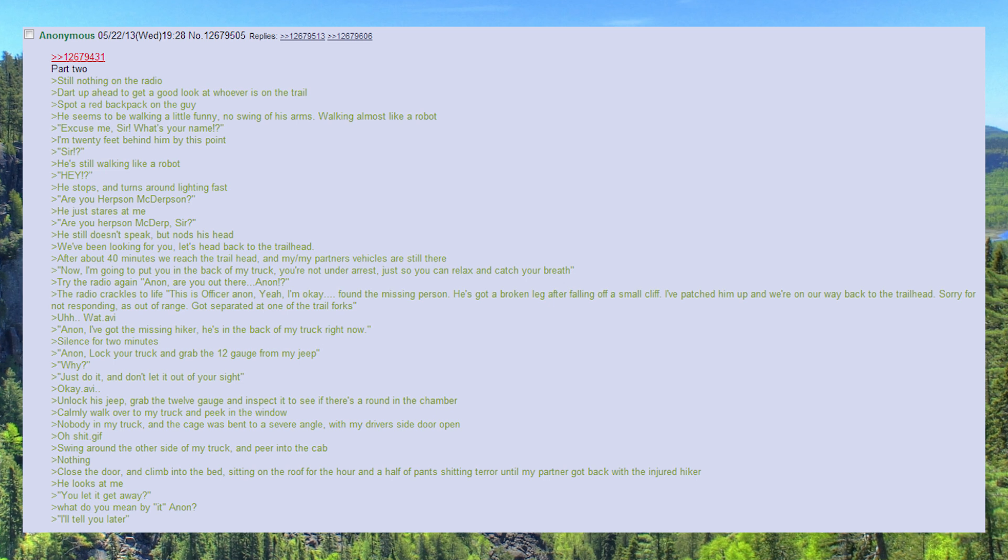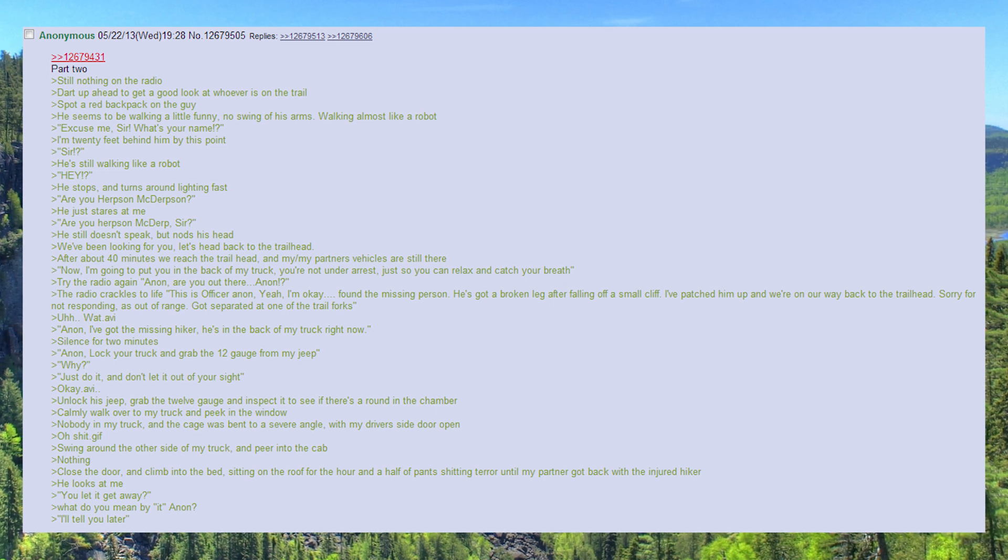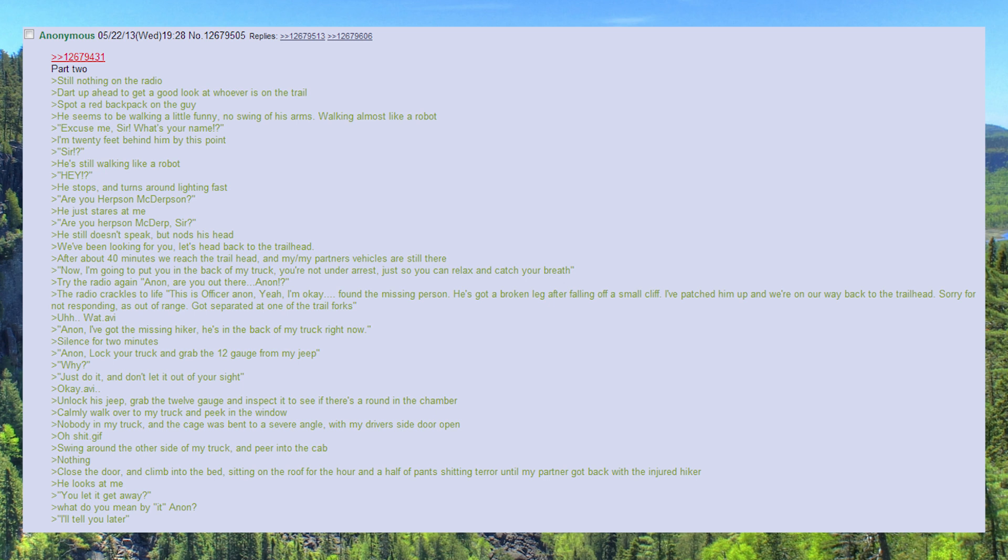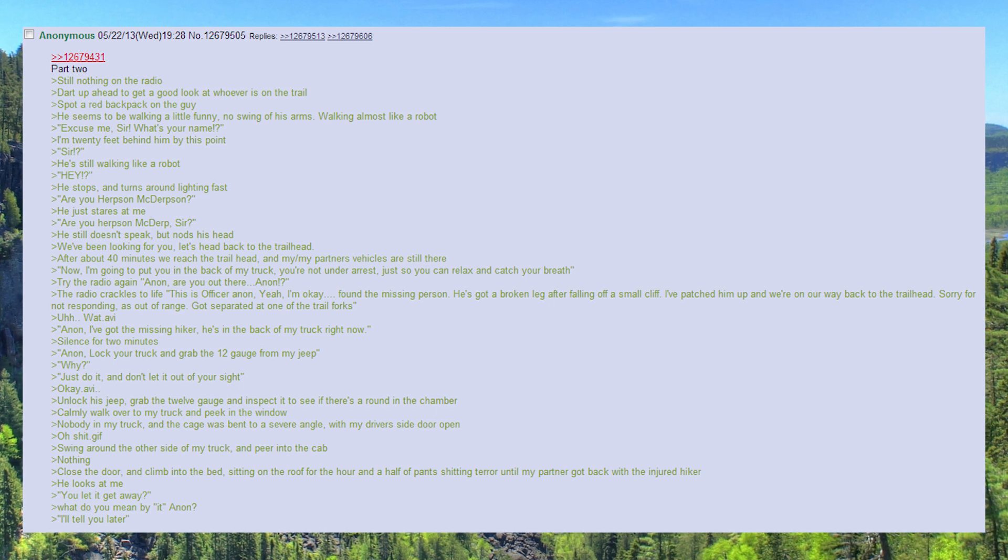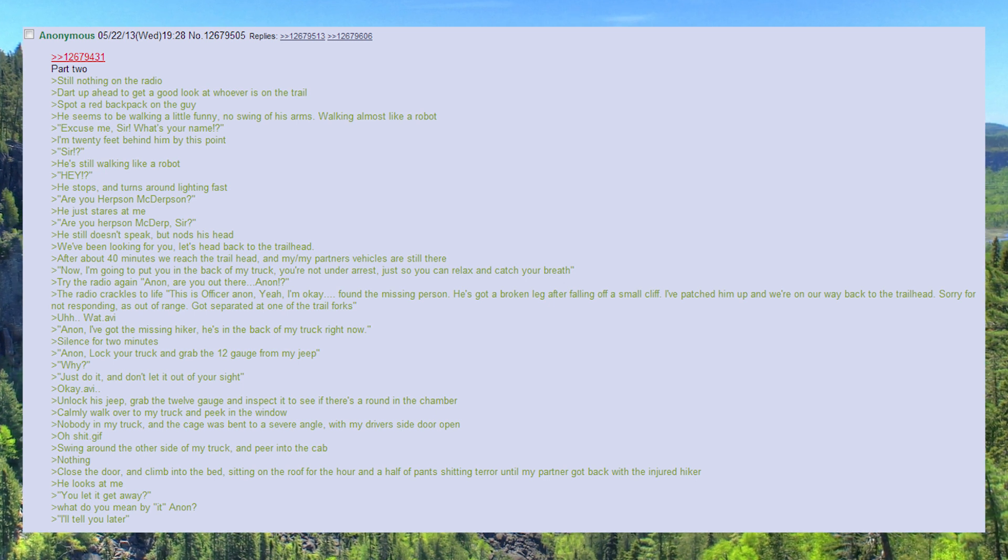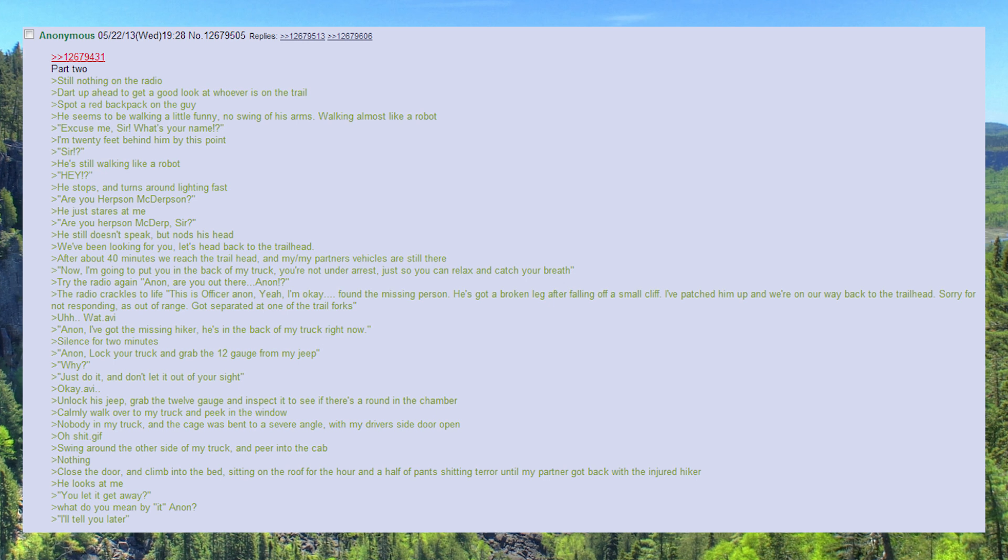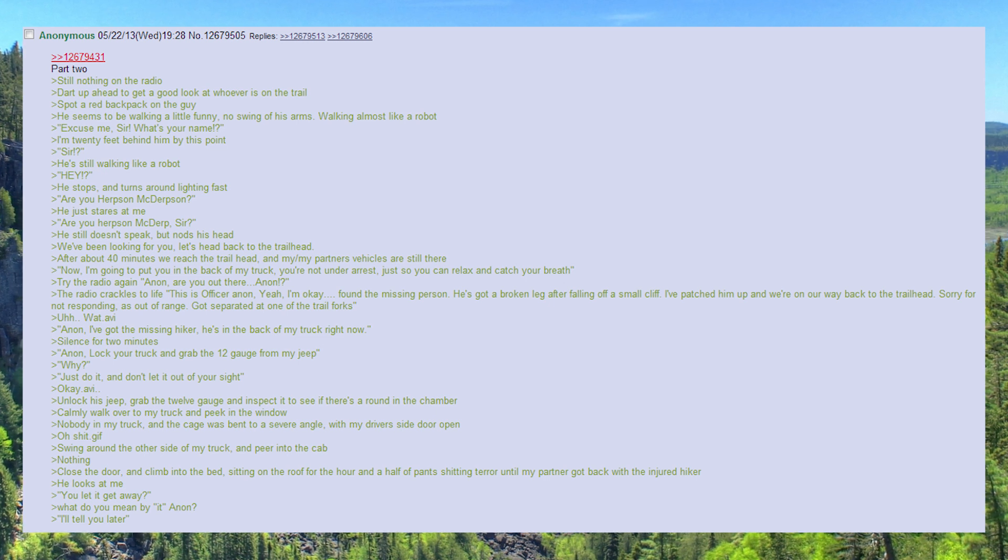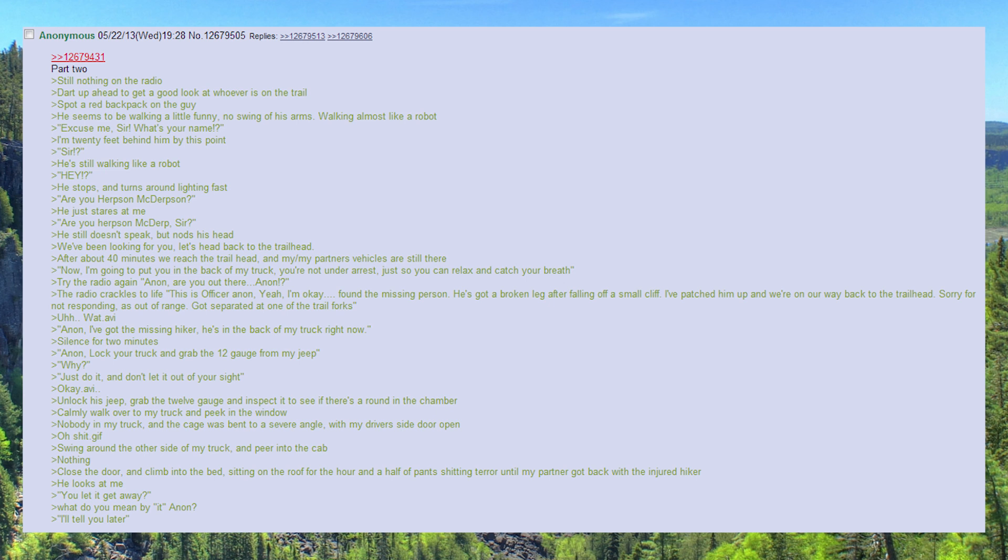He's got a broken leg after falling off a small cliff. I've patched him up and we're on our way back to the trail head. Sorry for not responding, was out of range. Got separated at one of the trail forks.